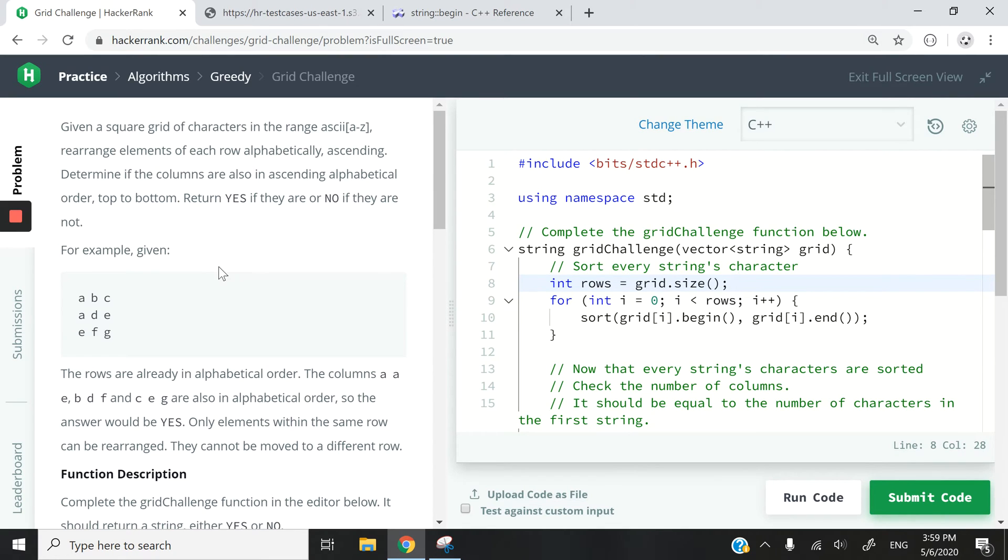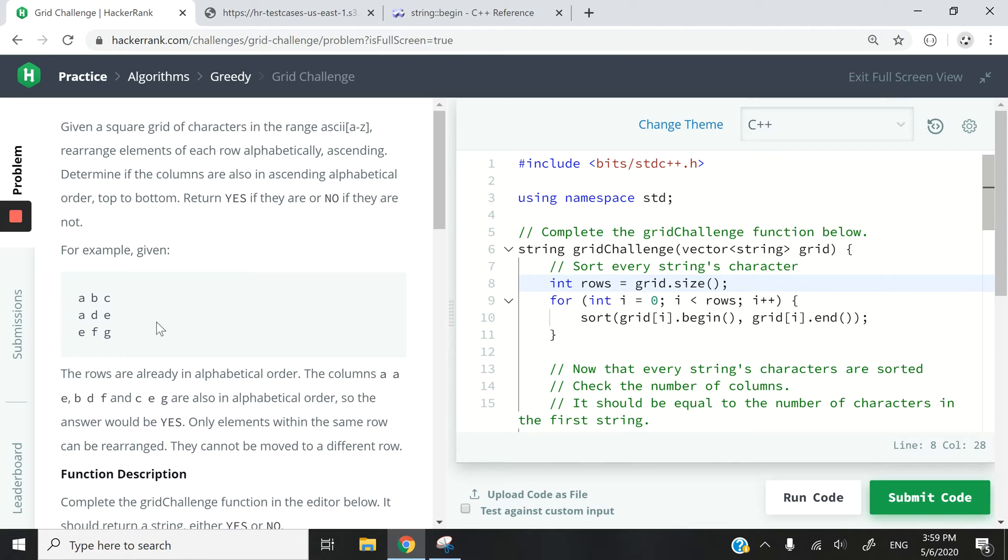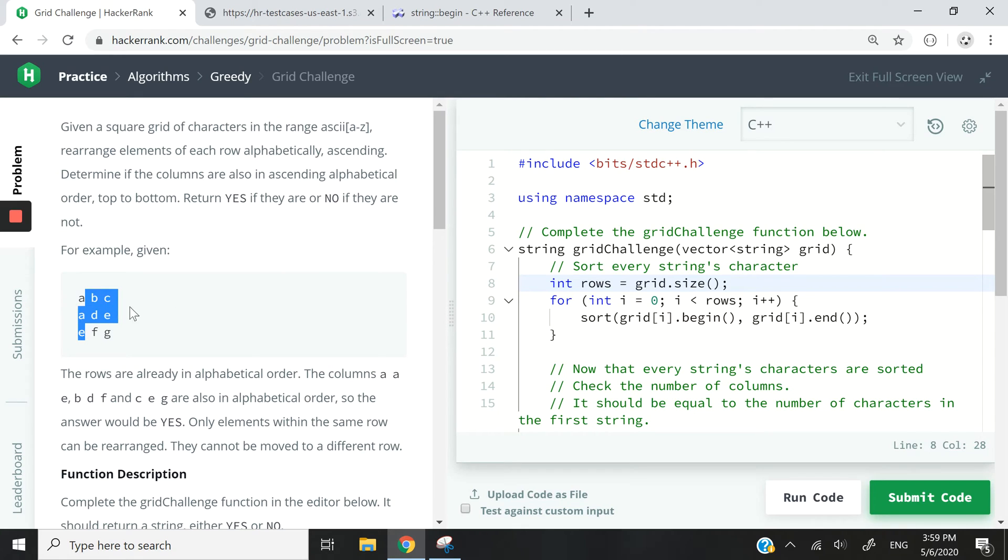So we're going to be working with characters, strings, and basic C++ stuff that I've already covered a lot in my previous HackerRank videos. Here the instructions say we're given a square grid of characters and we are allowed to rearrange them to sort them in alphabetical order. And then after rearranging them, we need to check from top to bottom column by column if the columns are also sorted in ascending alphabetical order.